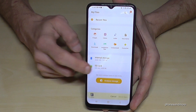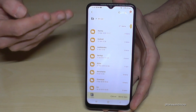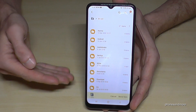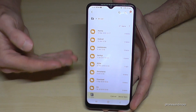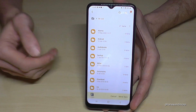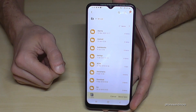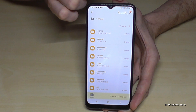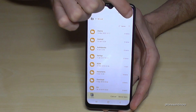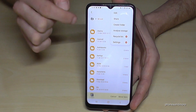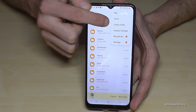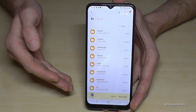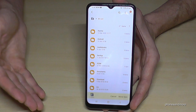Tap on SD card. My SD card already has some folders, but if your SD card doesn't have folders, I would recommend creating a folder here using the three-dot menu — go to Create Folder — so you have a better overview later with a folder for pictures and so on.